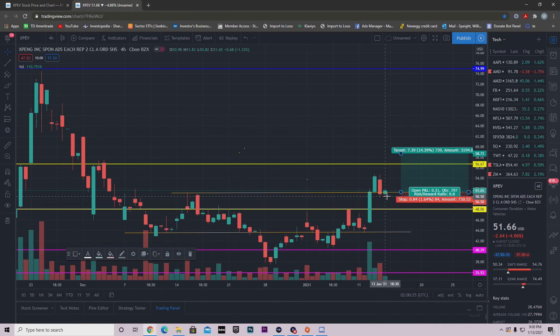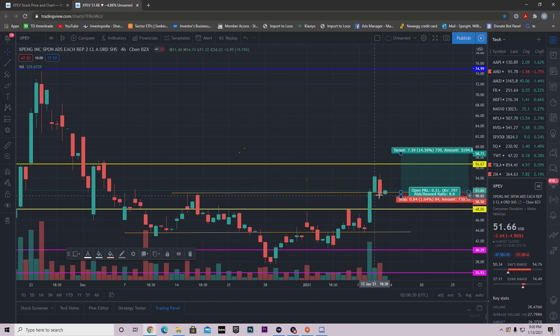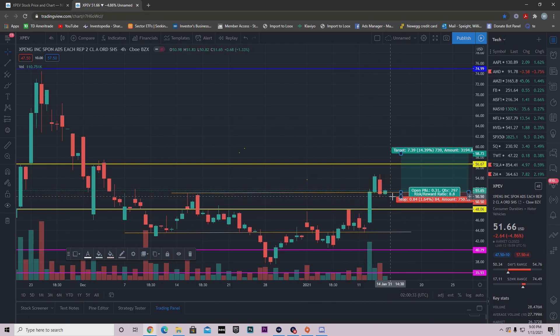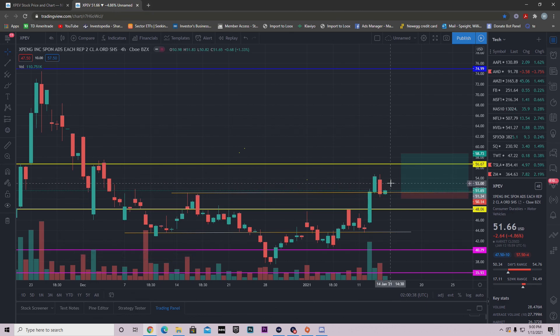If you were able to either add on to your position right here, or if you were able to get in here, congratulations. This was a good place to get into it, as you can see, because it held this area right here. Now if you want to take this trade, if you're trading it and not investing it, keyword there, you're trading it, then have your stop loss right underneath this wick.